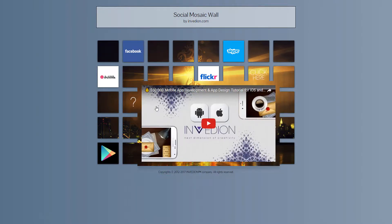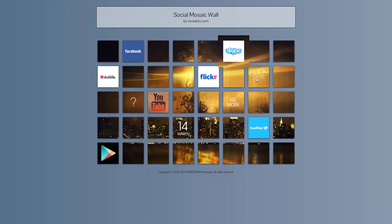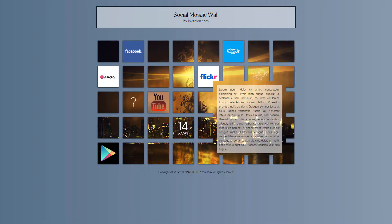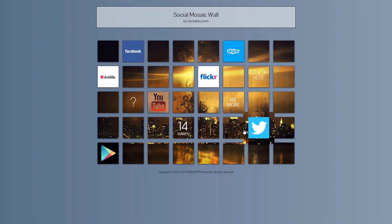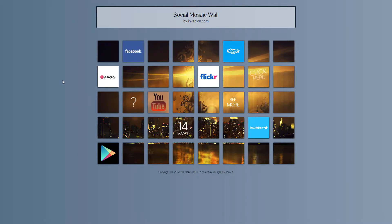Tiles can contain links to any content. For instance, your Facebook profile. You may also display movie clips inside them.